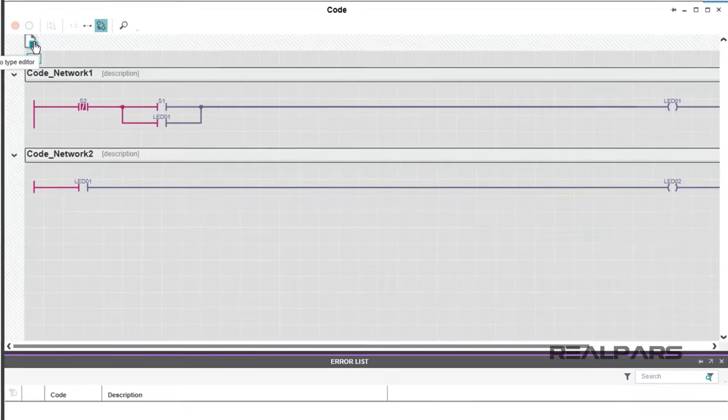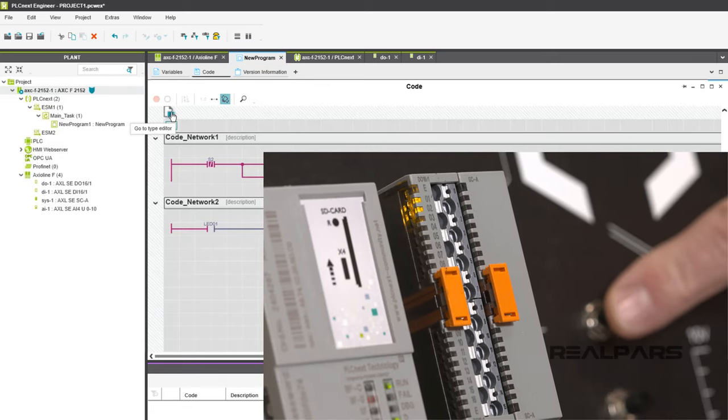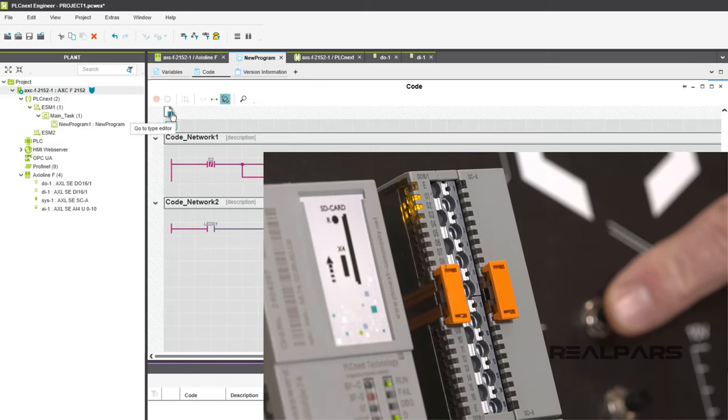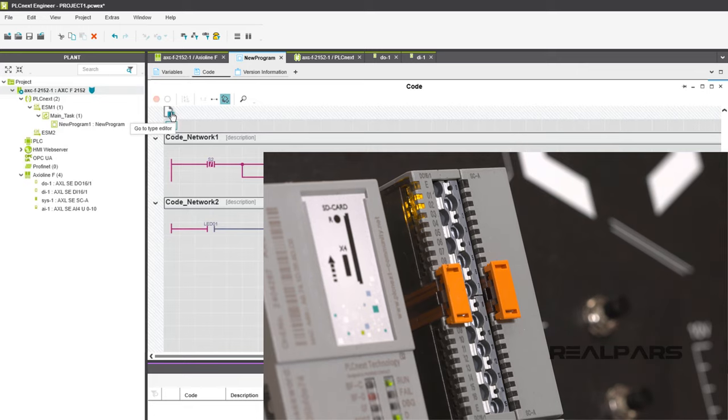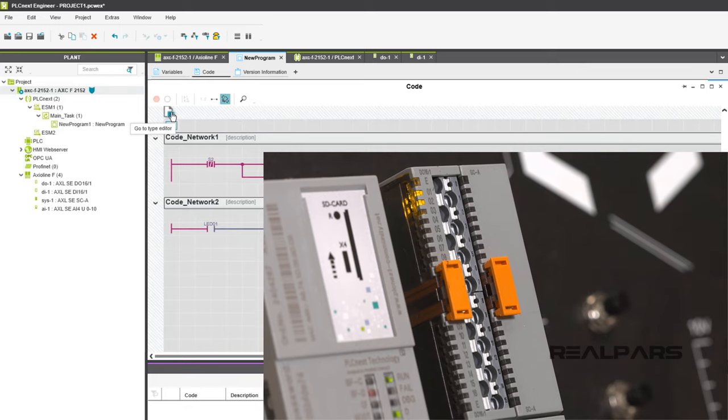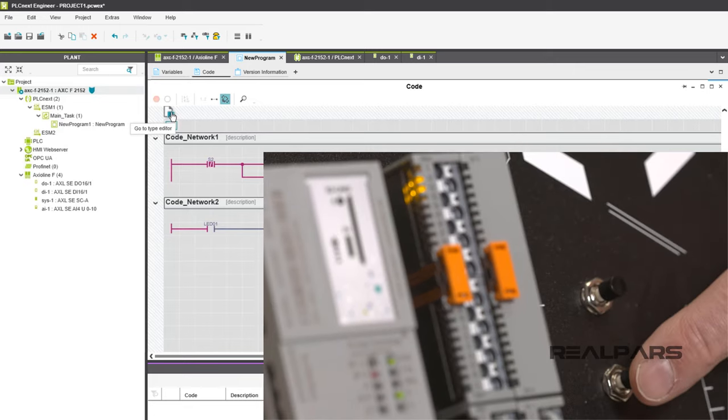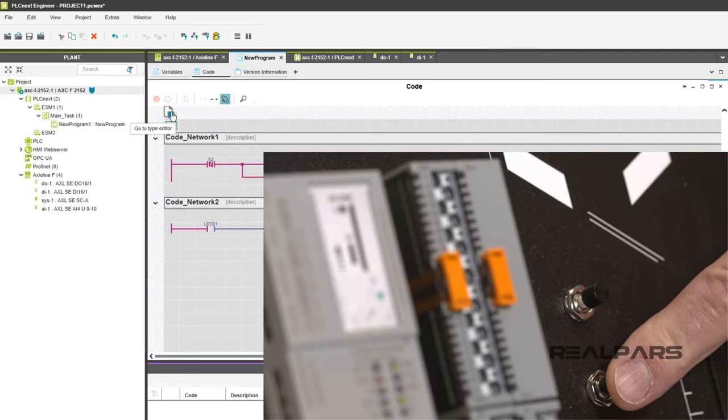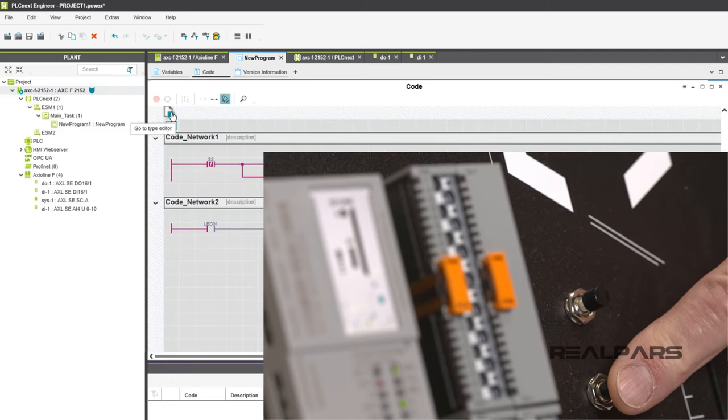That should do it for this video. You have created and written a simple ladder logic program called New Program and downloaded it to the PLC Starter Kit for testing. You have just scratched the surface of the capabilities and flexibility of the PLCnext Engineer software and the PLCnext Starter Kit. More fun to come!